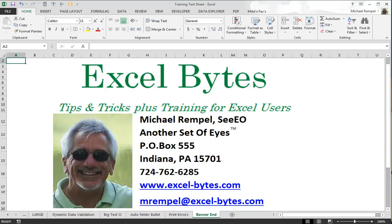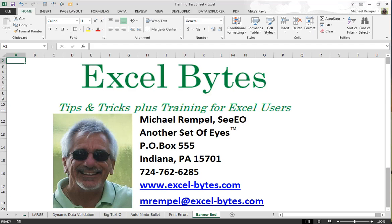Hello everyone. This is Mike Rempel from Another Set of Eyes with today's Excel Bytes blog post. Today we're going to take a look at printing and excluding errors when you print.